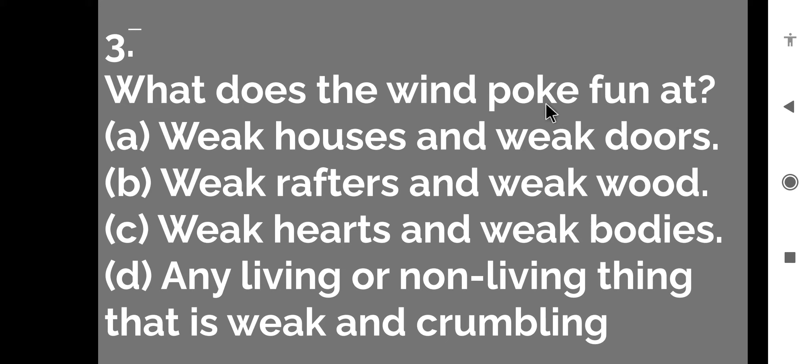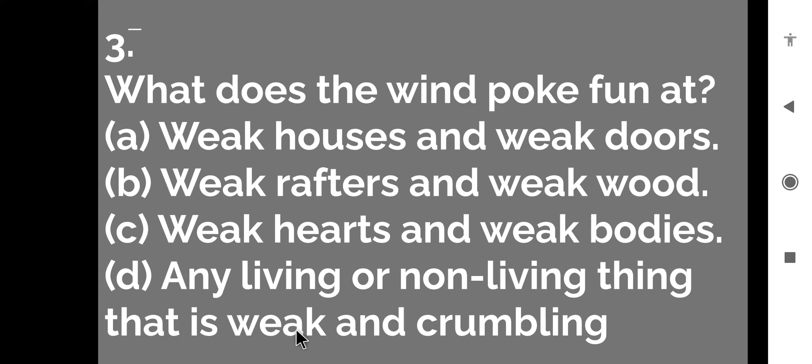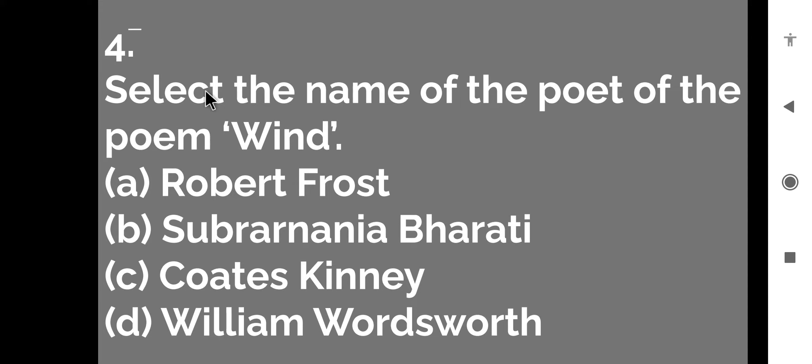The next question is what does the wind poke fun at? Poke fun means maja udana. Wind kiska maja udati hai? First, weak houses and weak doors, weak rafters and weak wood, weak hearts and weak bodies, any living or non-living thing that is weak and crumbling. So which is the right answer? D is the right answer. Any living or non-living thing that is weak and crumbling. So let us move to the next question.